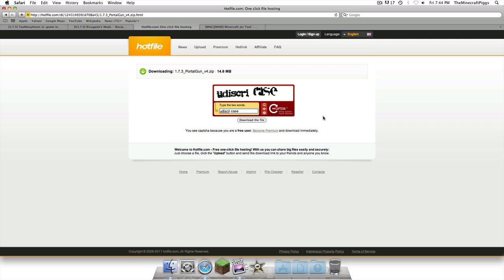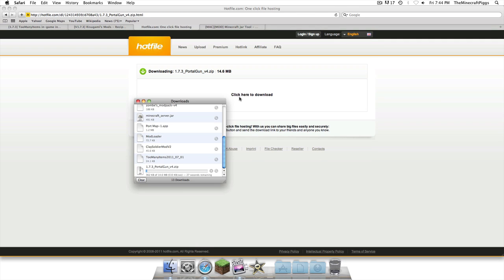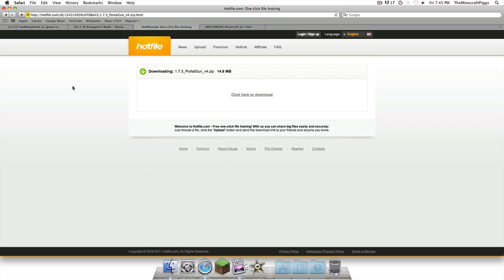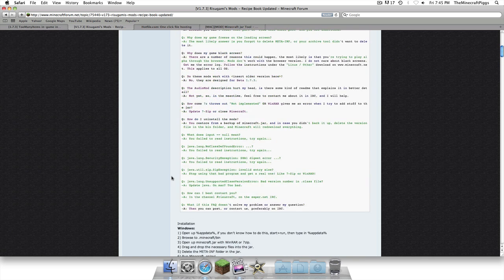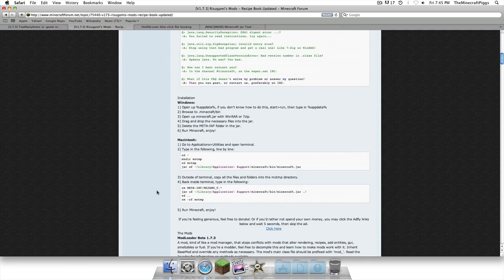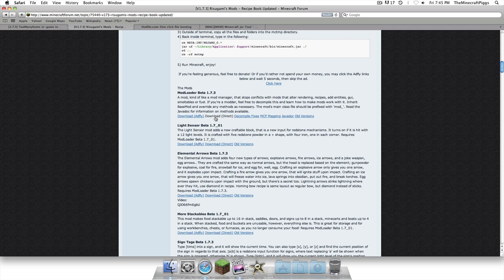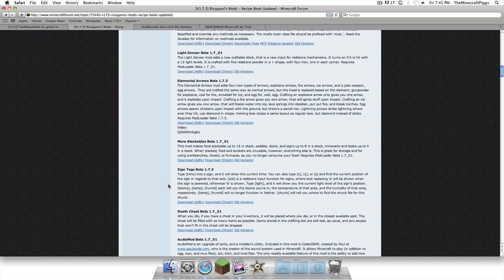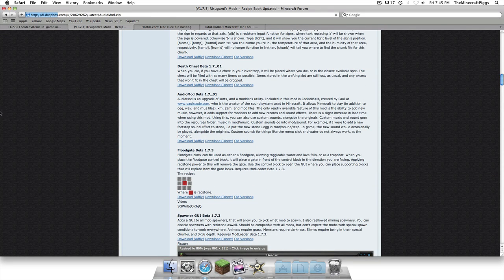Okay. Click here to download. Download. So, that's going to start downloading. Now, the next thing we're going to get to download is Rishabimi's Mod Loader. On this page there are going to be two things that you're going to download. Mod Loader Beta 1.3, you're going to click Download Direct. And, you're going to scroll down to Audio Mod, Download Direct.